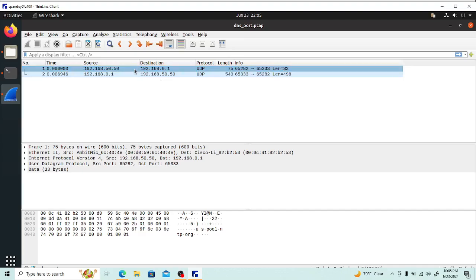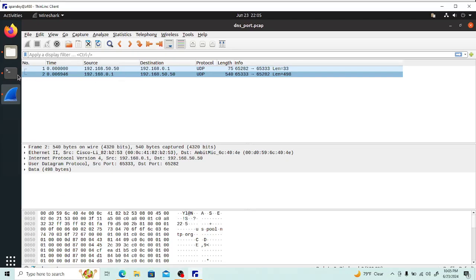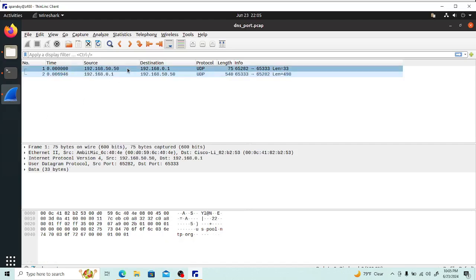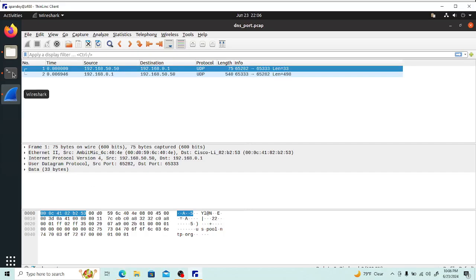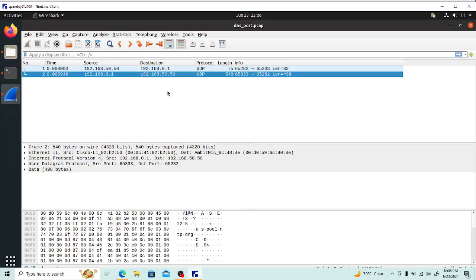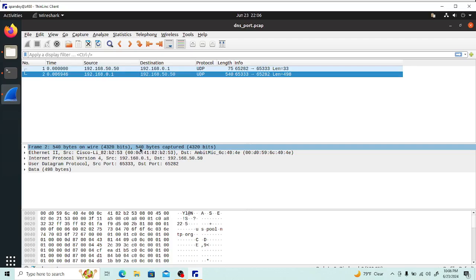In my replay folder I'm sending a DNS port capture with two packets — one 75 bytes and one 540 bytes. Looking at the output: 61 bytes plus 14 bytes Ethernet header equals 75, which exactly matches. On the first packet the bytes look the same — 0x000c all the way up to 0x0101. The large packet: 526 plus 14 is 540 bytes, which matches exactly. So these are precisely the packets being transmitted and captured.